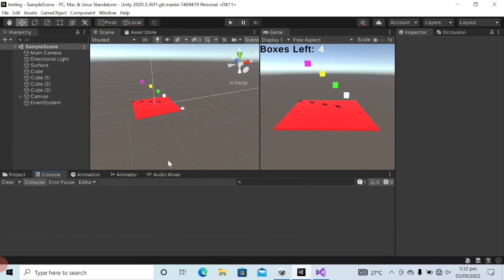You can see that now the error has gone. Now I can enter the play mode.